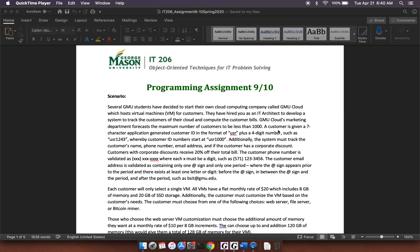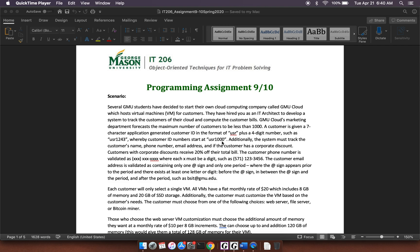A customer is given a 7-character application generated customer ID. So in other words, you need some sort of function to generate this ID and the format is the string USR plus a 4-digit number that starts at 1,000 and then counts up from that. So the first person created would be USR 1,000 and USR 1,001, etc.